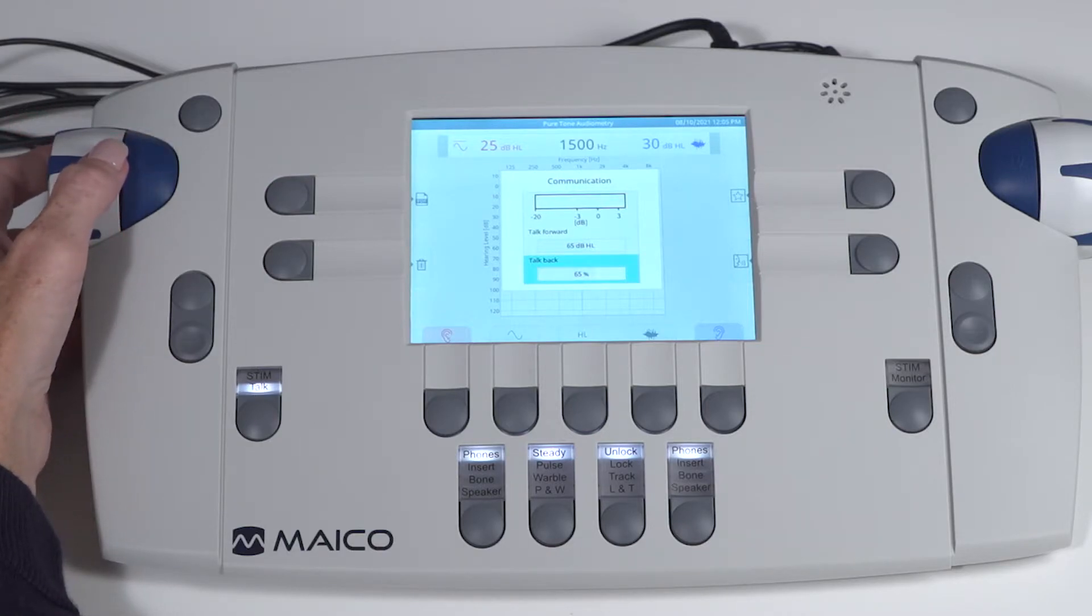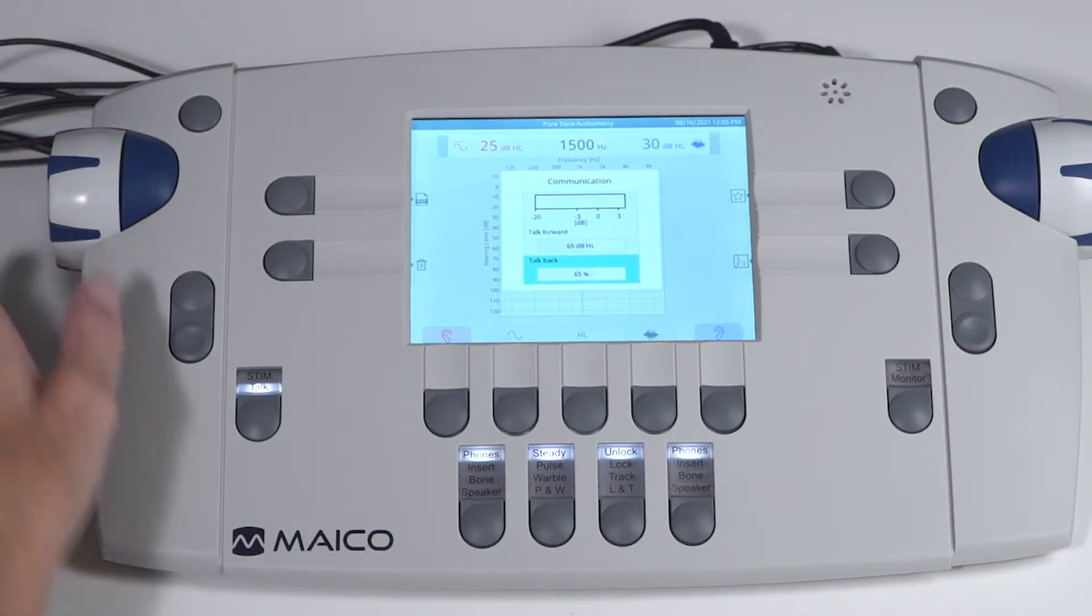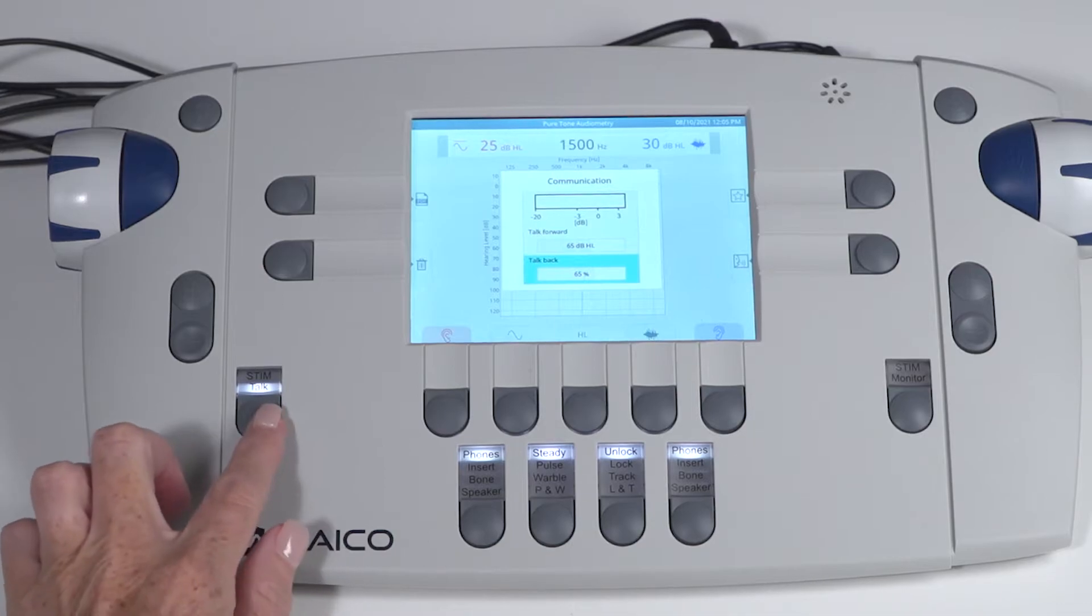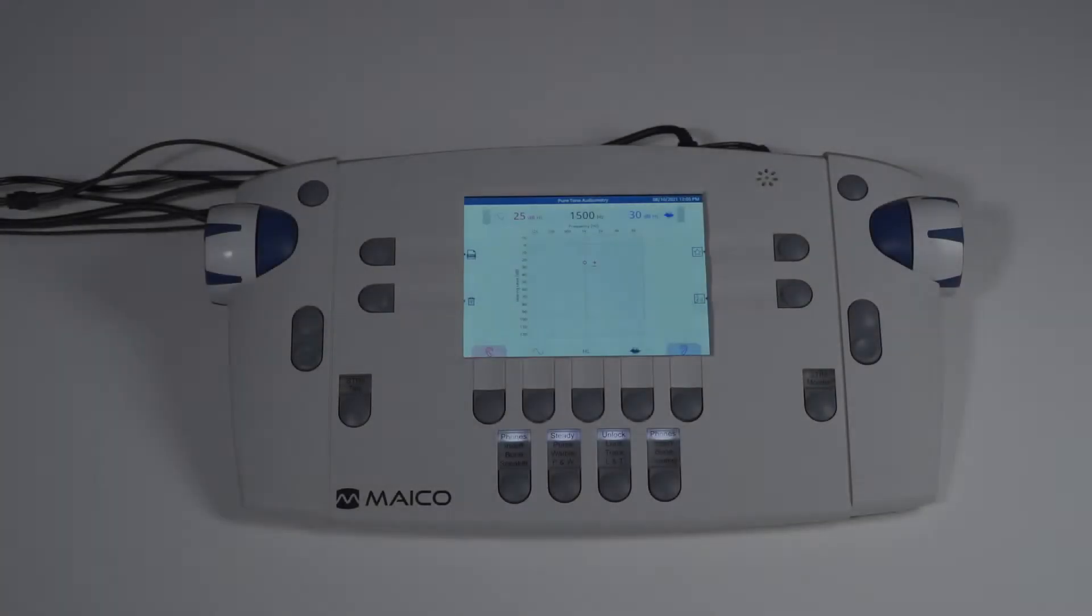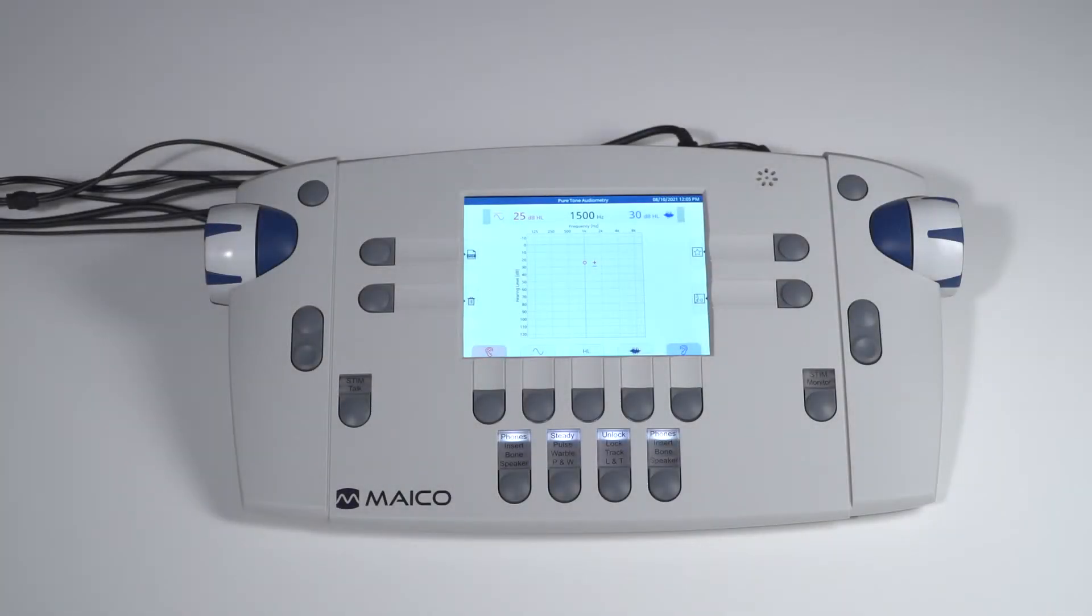To return to the test screen, press and release the stim talk key again. Default settings can be tailored to your preference in the settings menu. Let's look at the bottom row of keys.